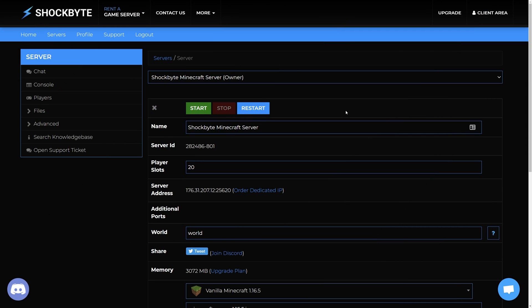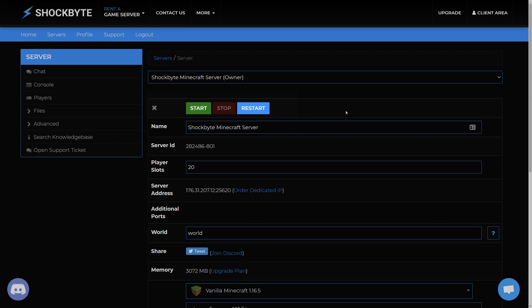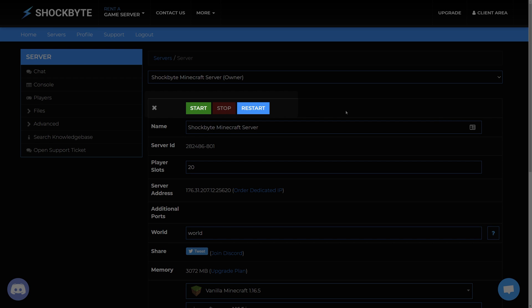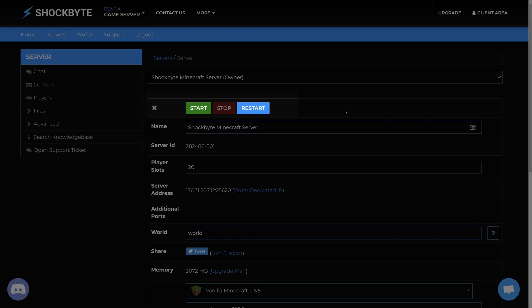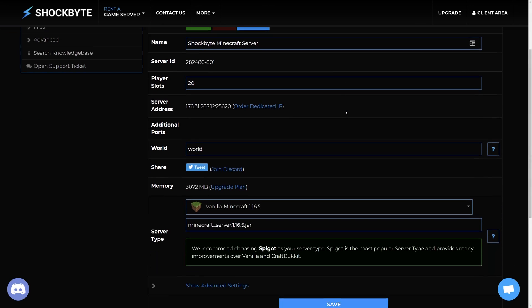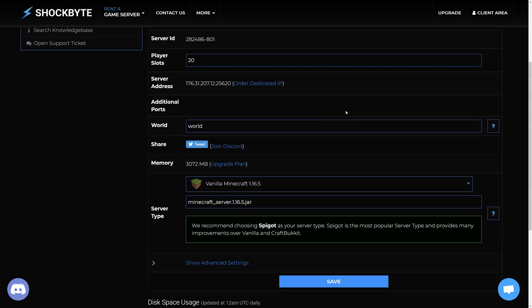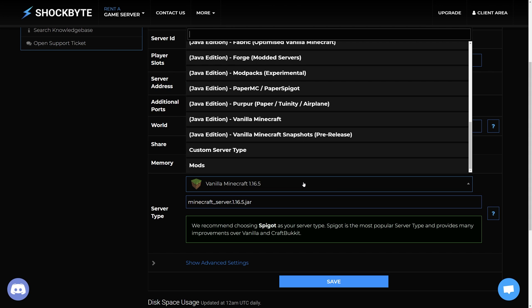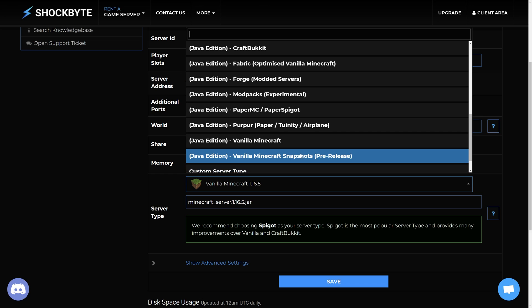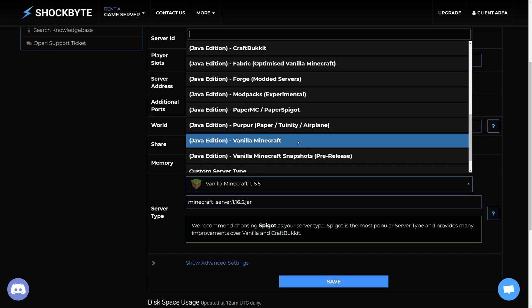To update your server head to the control panel and make sure that it is stopped. Then look for the server type option on the server's homepage. This is where you select the type and version your server will use. Click on the drop down menu and select the Minecraft 1.17 server type which you wish to use.